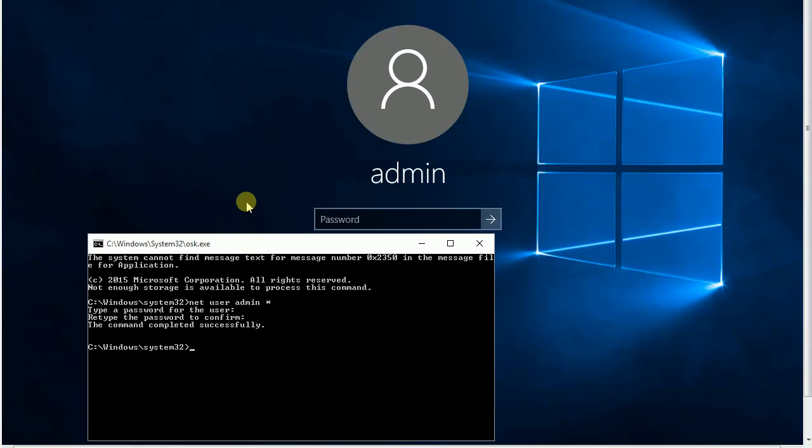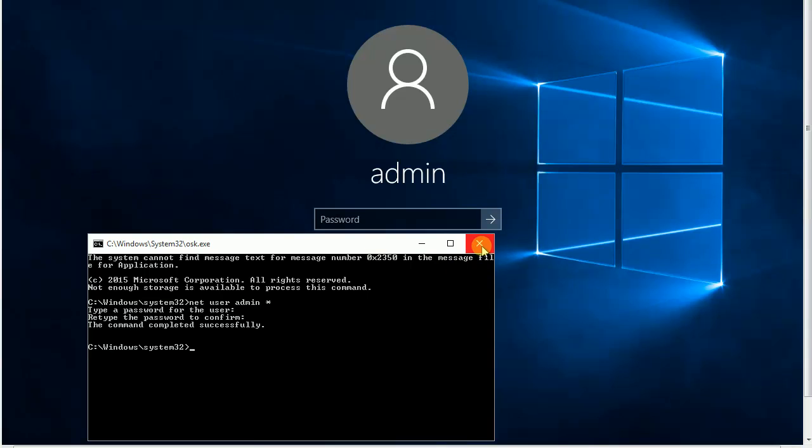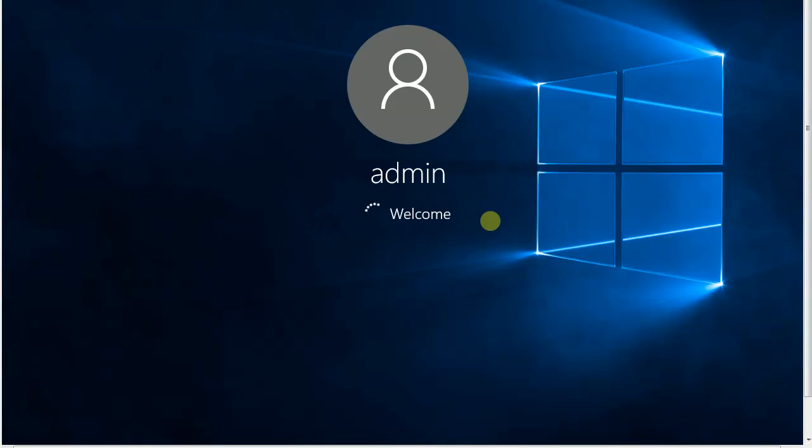Now, the user named ADMIN has no password. You can click the arrow icon to log in to this system without typing any password.